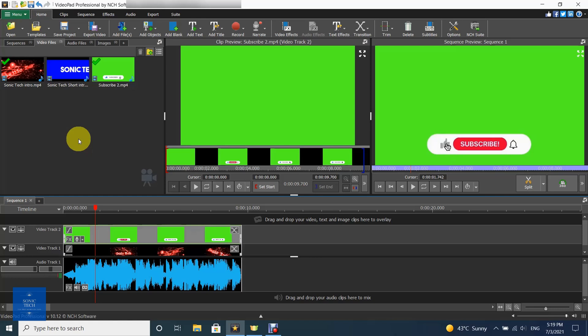Welcome to VideoPad Tutorial on Sonic Tech The Self-Learners Club. How to use blue or green screen chroma keying.